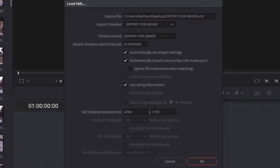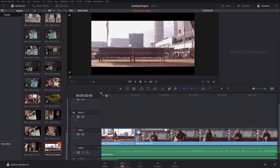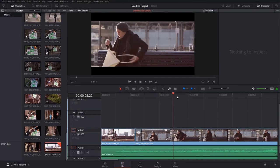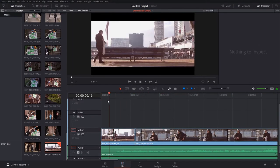Choose these settings. Your footage should sync up correctly. Any problems, feel free to comment below.